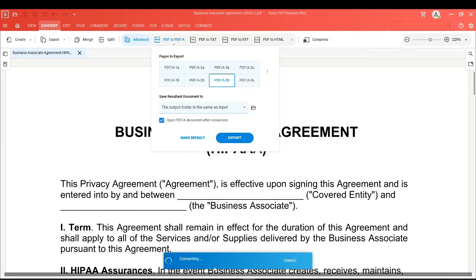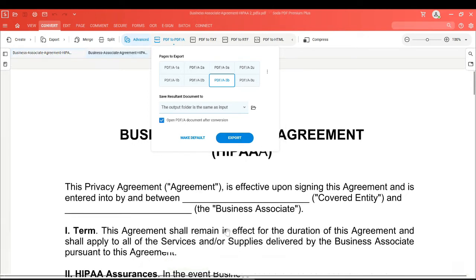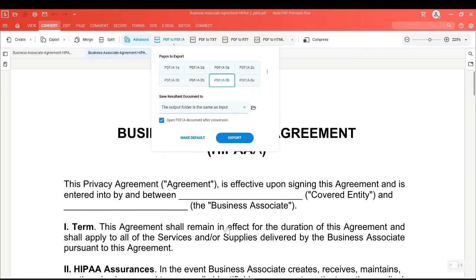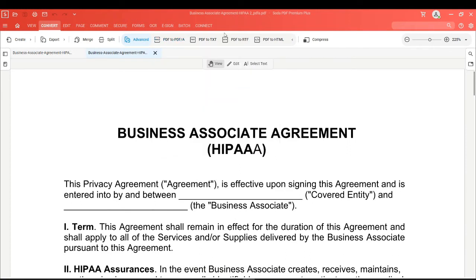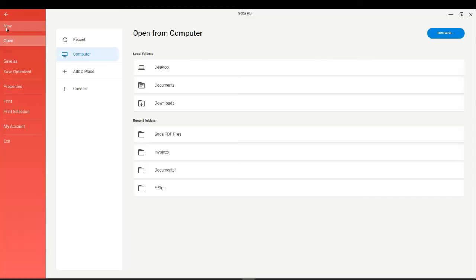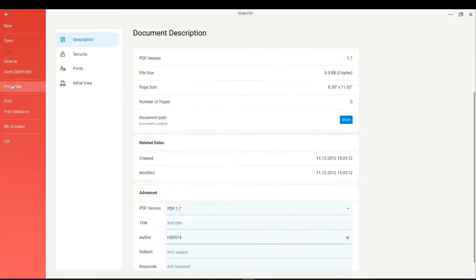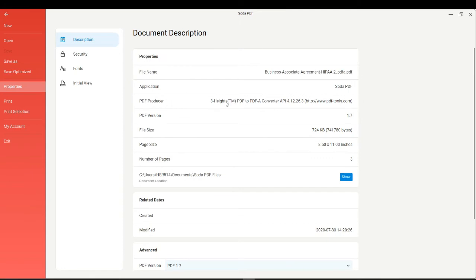The file will convert right away and then you'll see that it opens in Soda PDF and now has PDF/A amended to the file name. To double check everything was done correctly, click on the File menu and then choose Properties. You'll now see how the PDF producer has been updated to the PDF/A file converter.